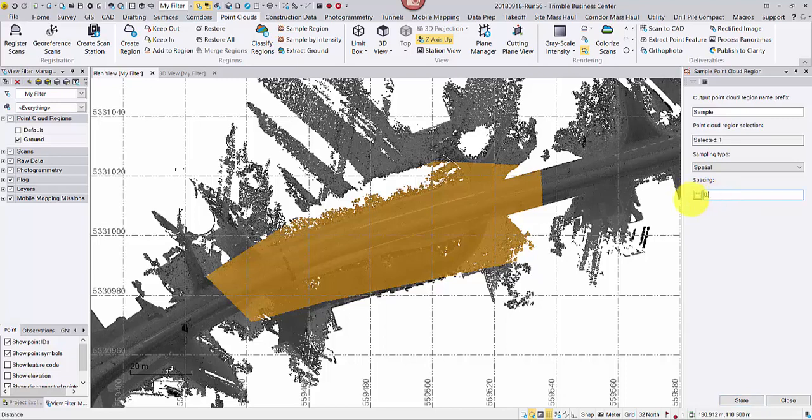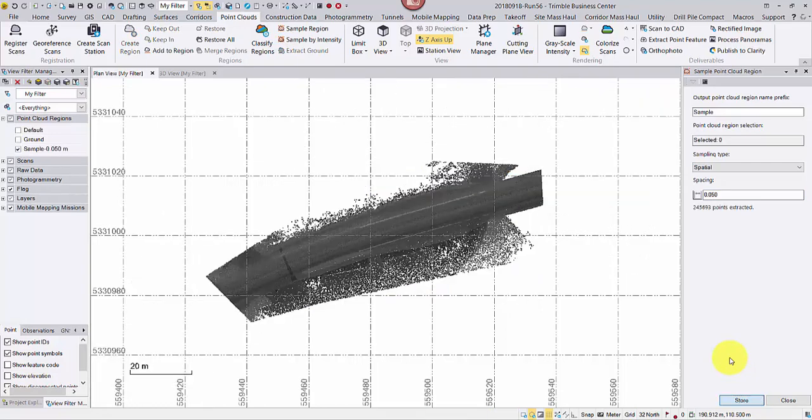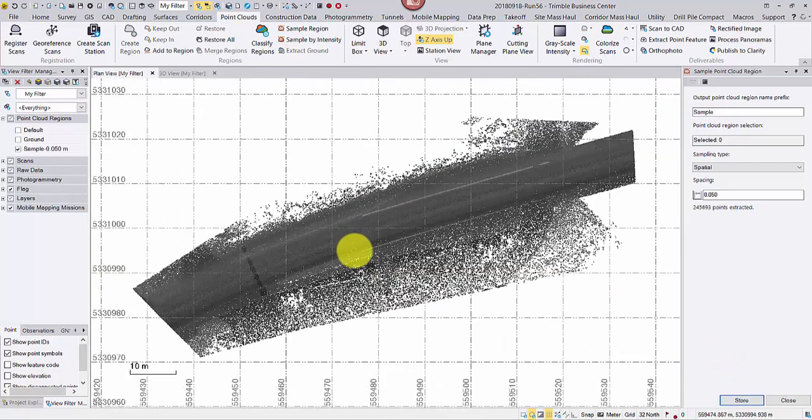Change it back to my desired spacing. Then click store. Now we get a downsampled region.